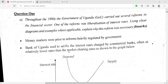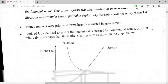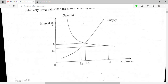Back when the Bank of Uganda used to set the interest rate, it was set below the normal market interest rate. The diagram shows the interest rate on the y-axis and credit on the x-axis. There is a demand curve for credit and a supply curve for credit.